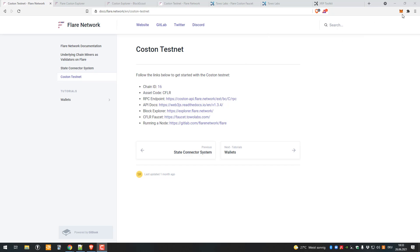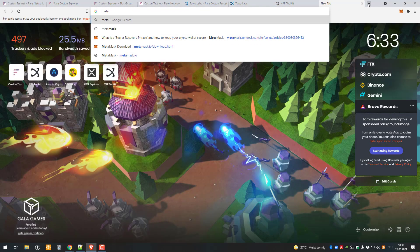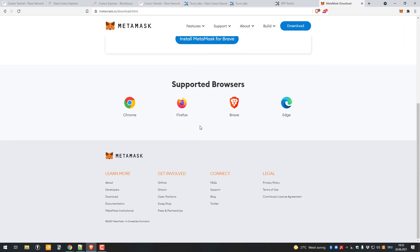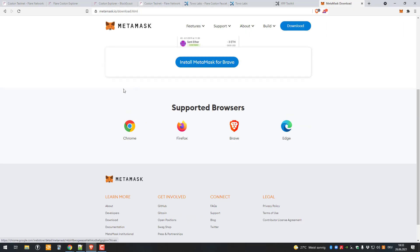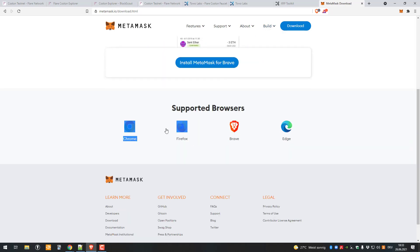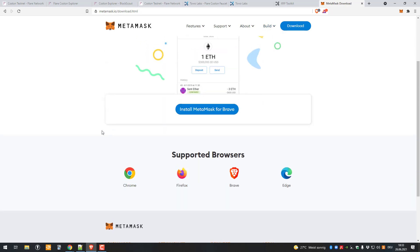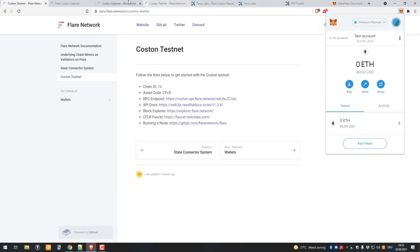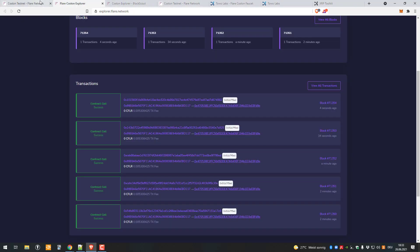The first thing you have to do is go to MetaMask and install the browser extension. Just go to MetaMask.io and you can install the browser extension for Chrome, Firefox, Brave, or Edge. Download and install it and you'll get the fox in the right corner.